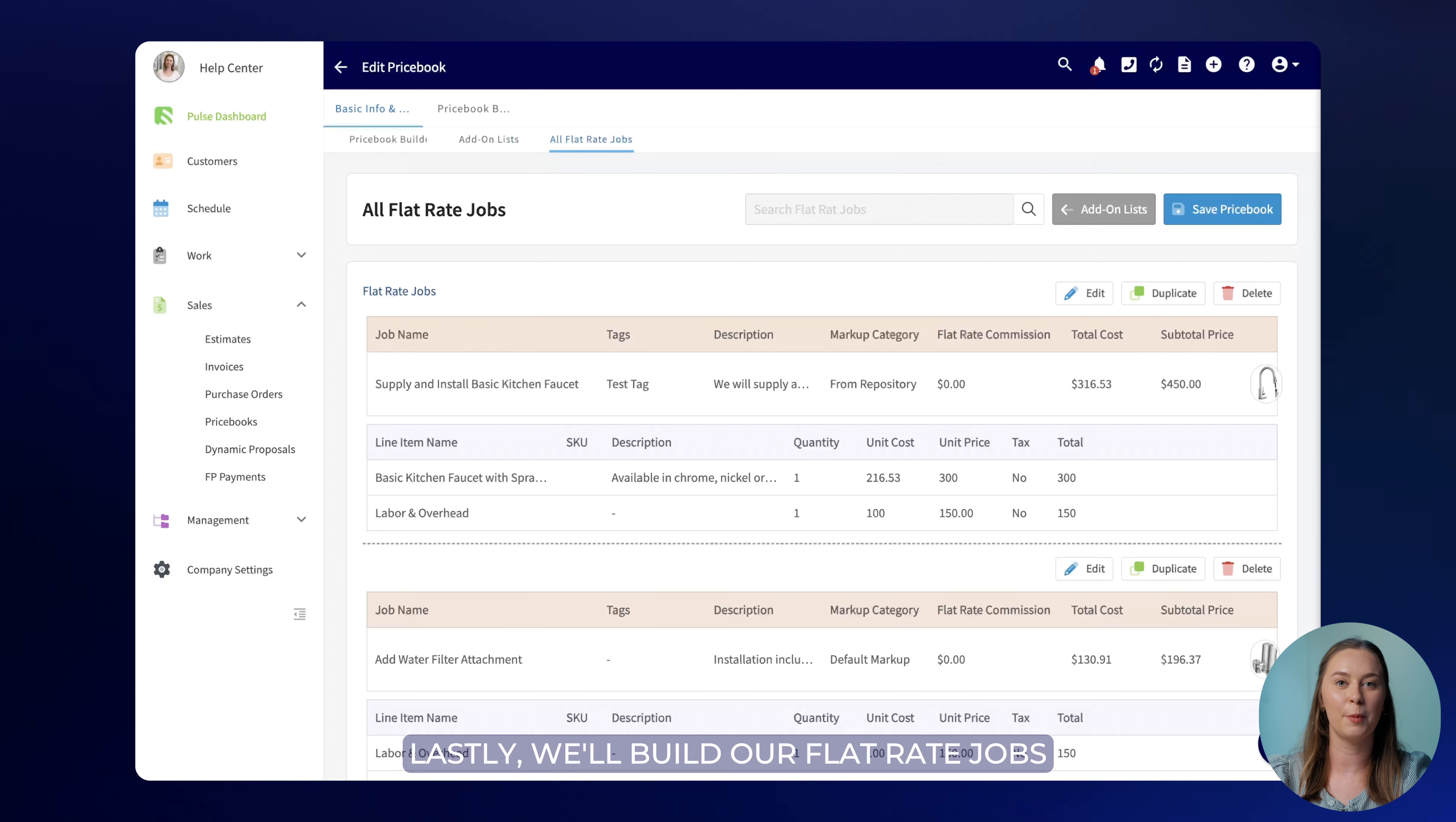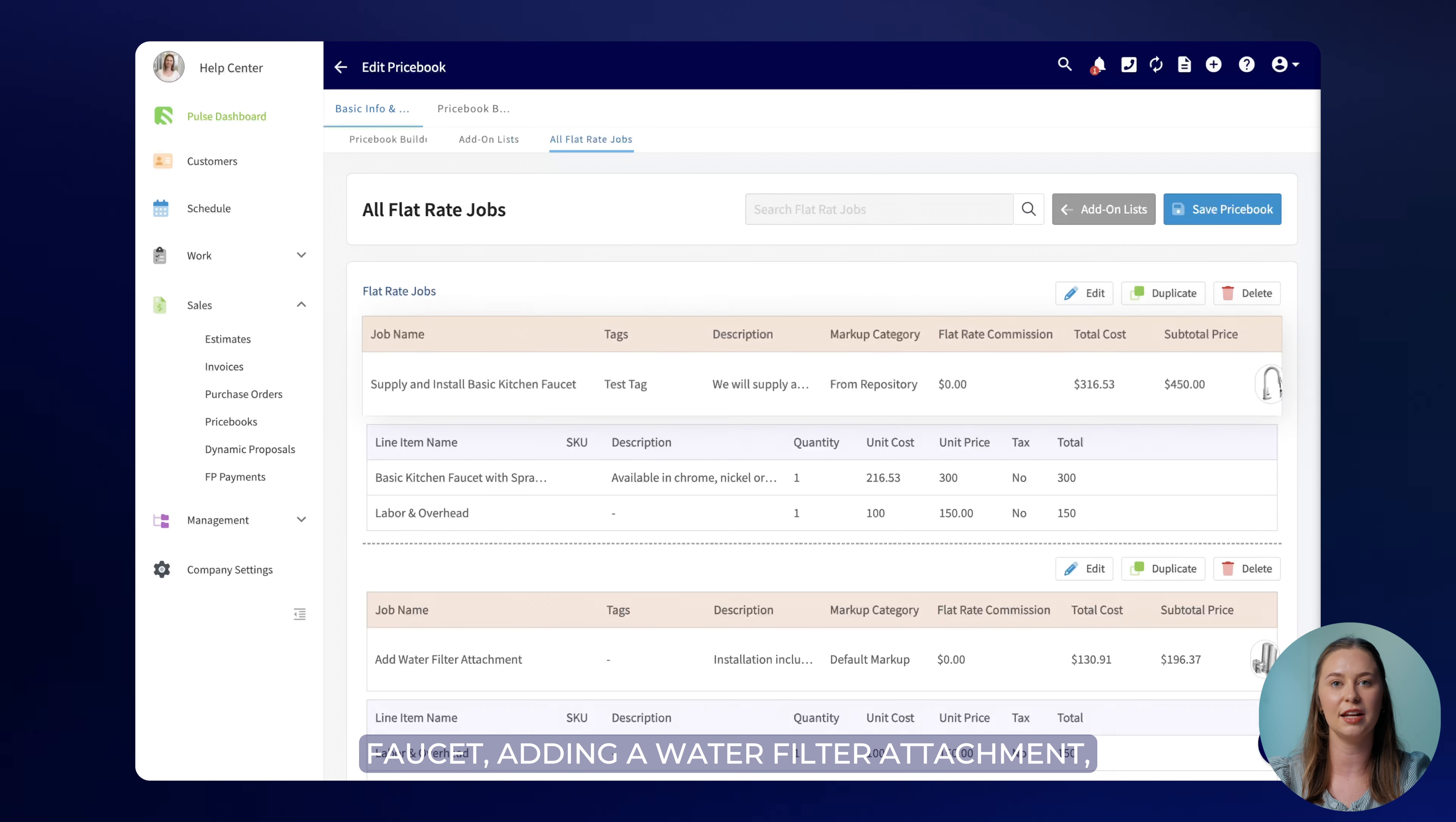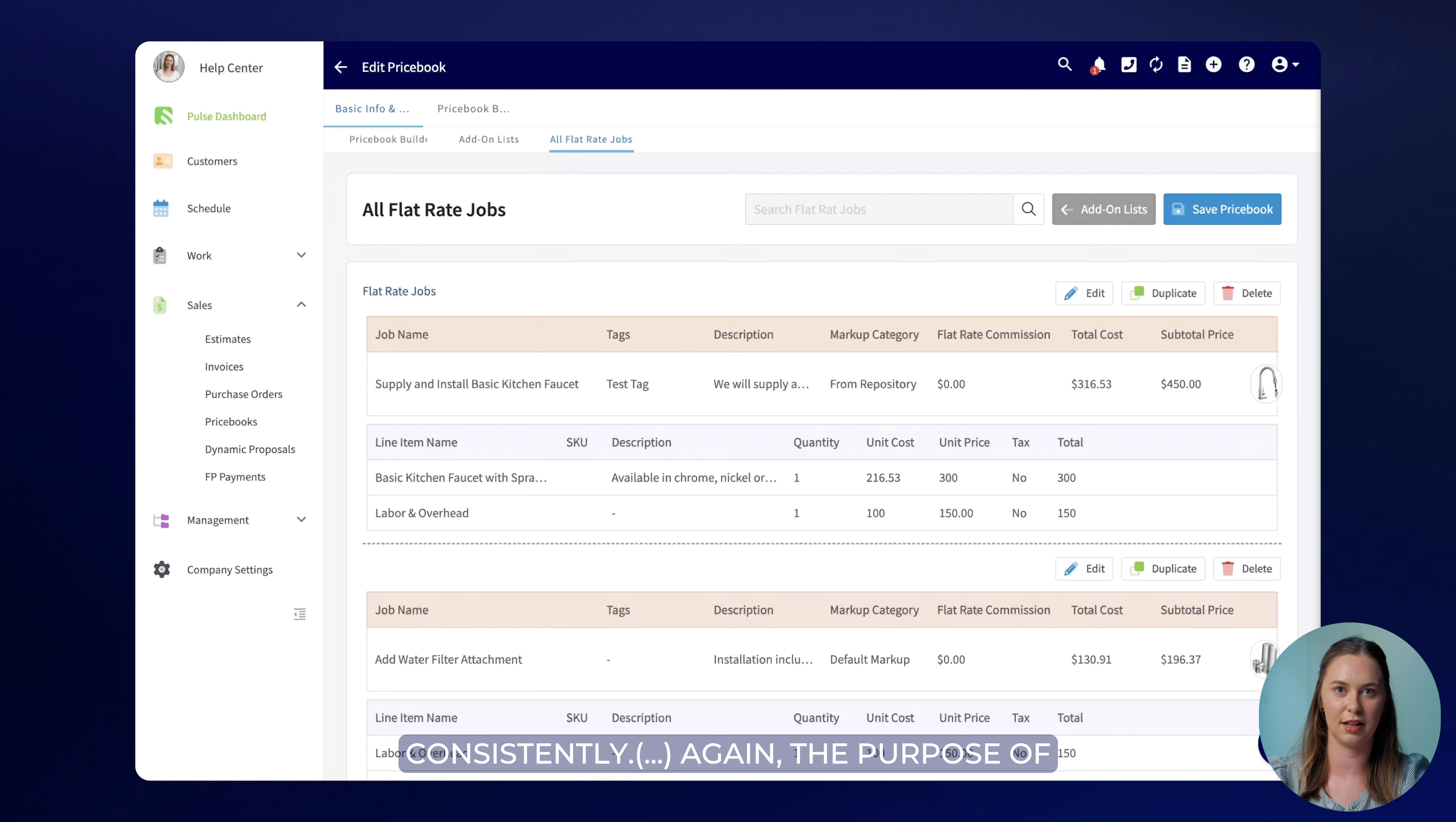Lastly we'll build our flat rate jobs and then house them under the categories we built originally. Flat rate jobs may be things like installing a kitchen faucet, adding a water filter attachment, or any other job that your team performs consistently.